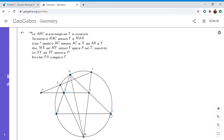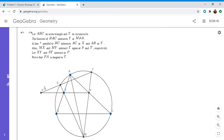So we have a triangle ABC and the circumcircle is gamma, and the bisector of BAC meets the circumcircle at point M. Then we have a line R — any line R parallel to BC — and it meets side AB at X and side AC at Y. Then MX meets the circle at S, and MY meets the circle at T, and lines XY and ST meet at a point P. We want to show that PA is tangent to gamma.